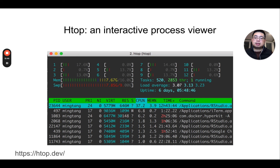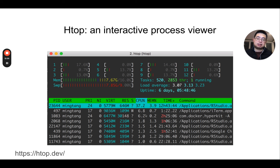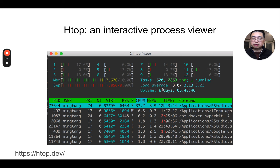htop is an interactive process viewer. The native version is called top. If you use htop, it shows all the processes running on your computer and tells you how much memory you're using and how much memory you have in total. It's been pretty useful.